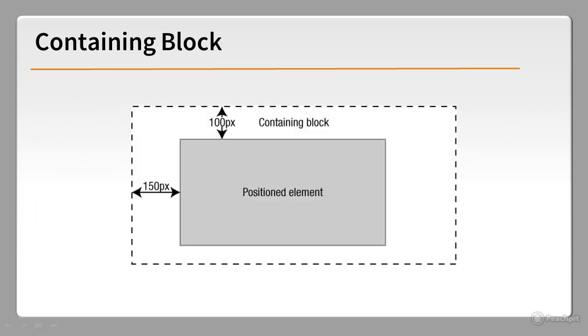Often the positioned element will be displayed inside its containing block. In this example, the offsets are 100 pixels from the top and 150 pixels from the left.